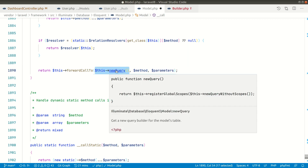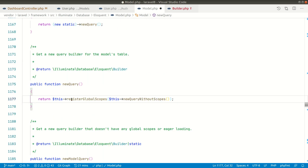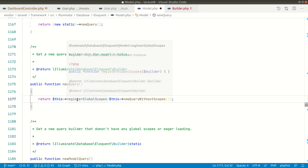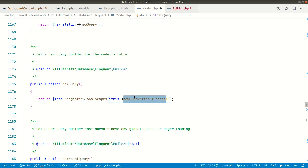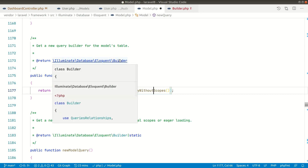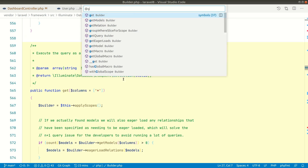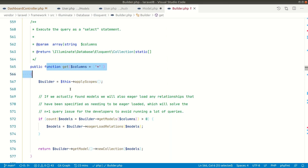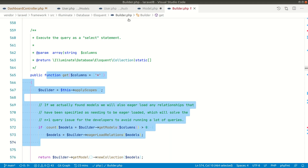`newQuery()` does some additional work like registering global scopes and building a new query scope, but it finally returns the `Illuminate\Database\Eloquent\Builder`. Searching inside that Builder for the `get()` method — there it is. So both approaches ultimately call the exact same `get()` method on the same Builder class. Laravel simply uses PHP's magic methods to make the Eloquent API much more user-friendly.